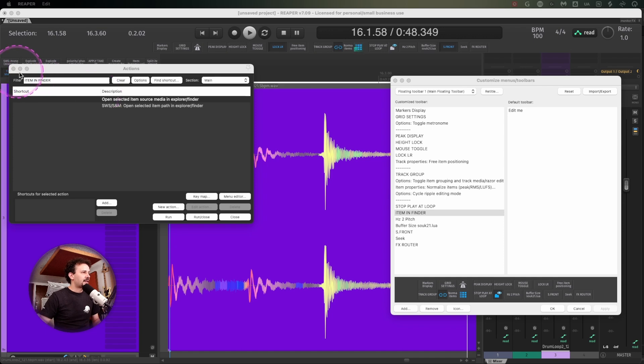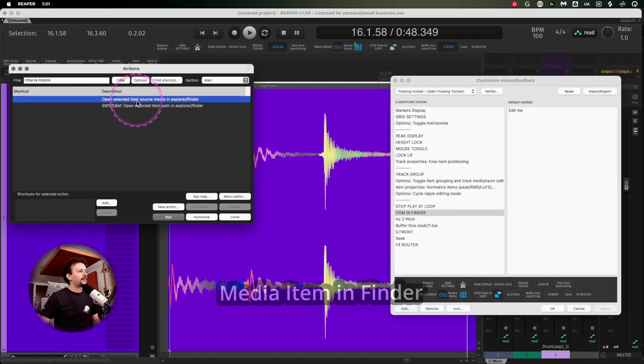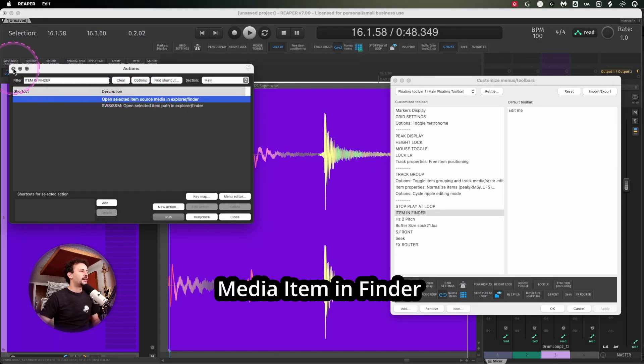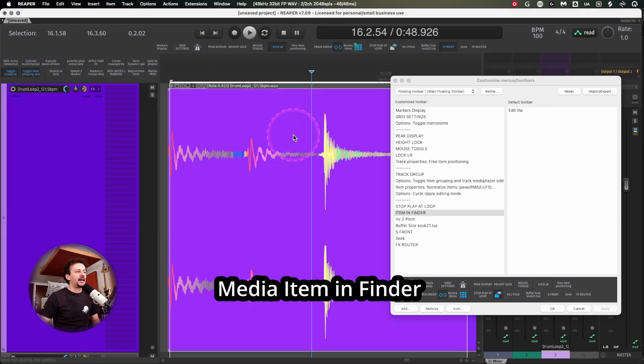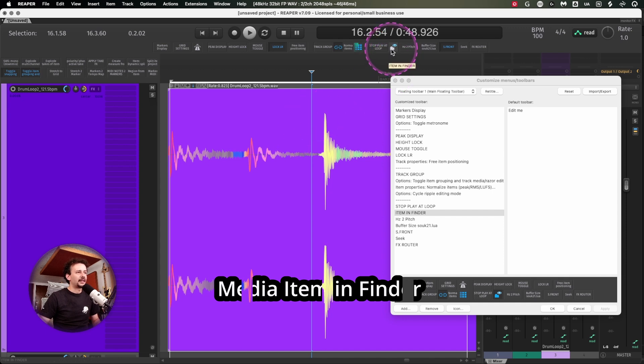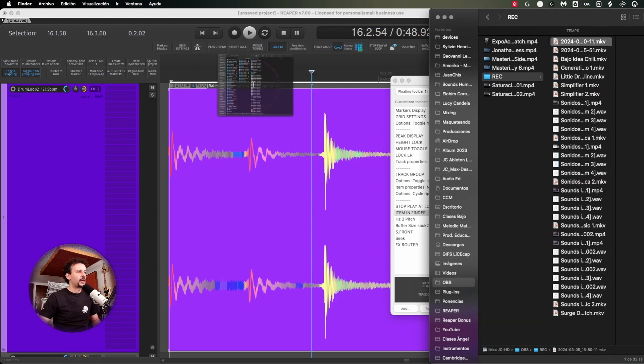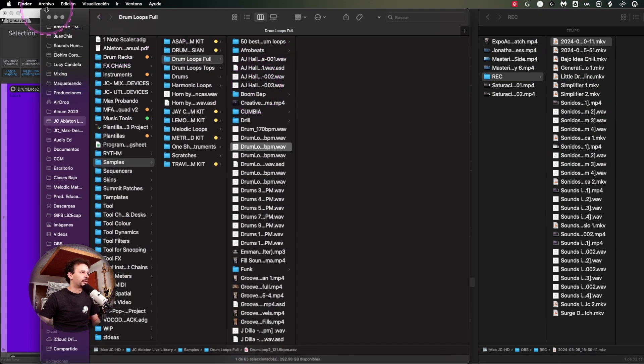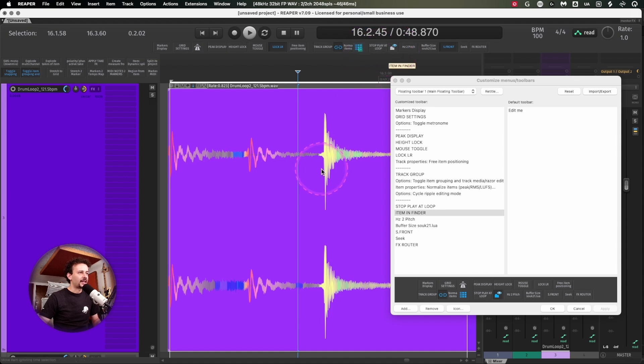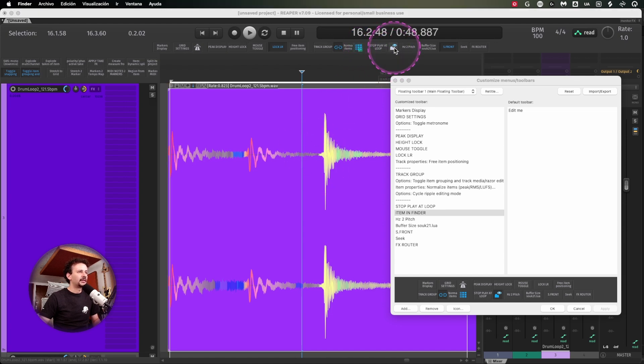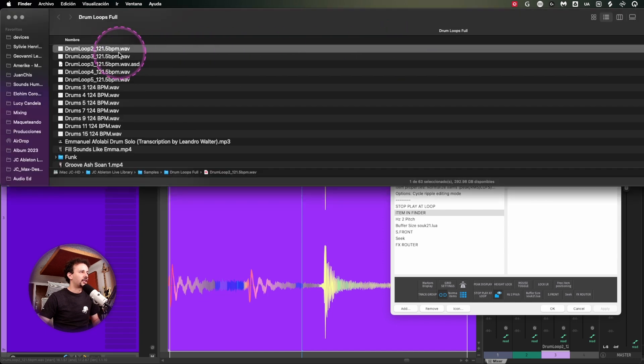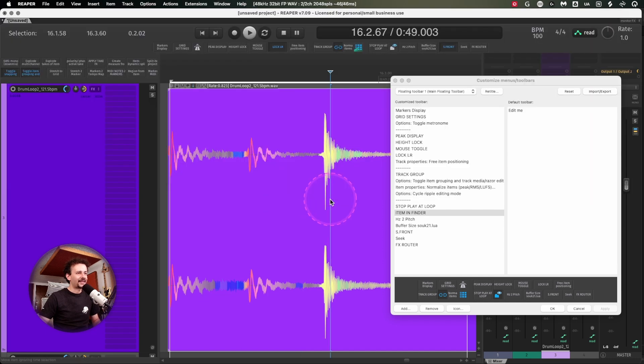This next action is for finding sometimes the media item inside your computer. I have it named as item in finder and it's really simple. I just assigned an icon to it because I click it and it brings me straight into the folder that has that. I just click the media item I'm looking for, left click and it shows.